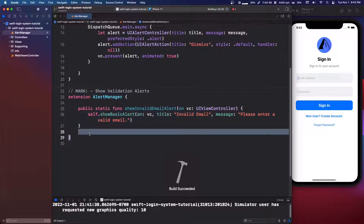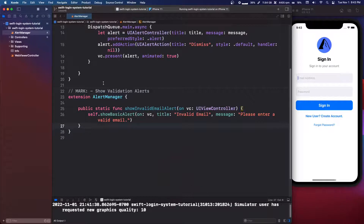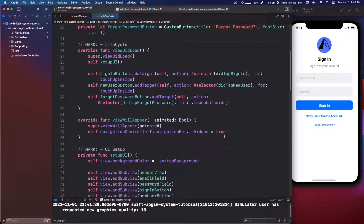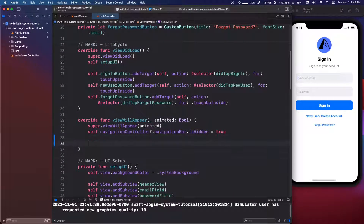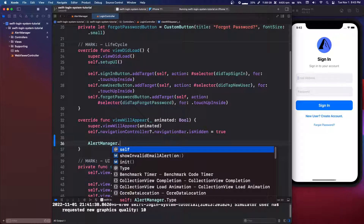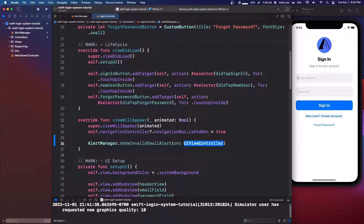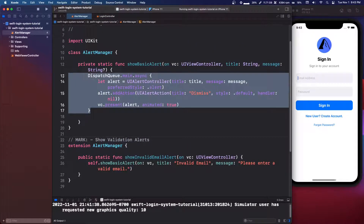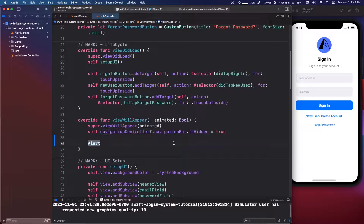To show how this would be called in a view controller, we can open up the login controller and go to `viewDidAppear`. You would just say `AlertManager.showInvalidEmailAlert(on: self)`. That makes it much easier than typing out all the UIAlertController code every time we want to show an alert.